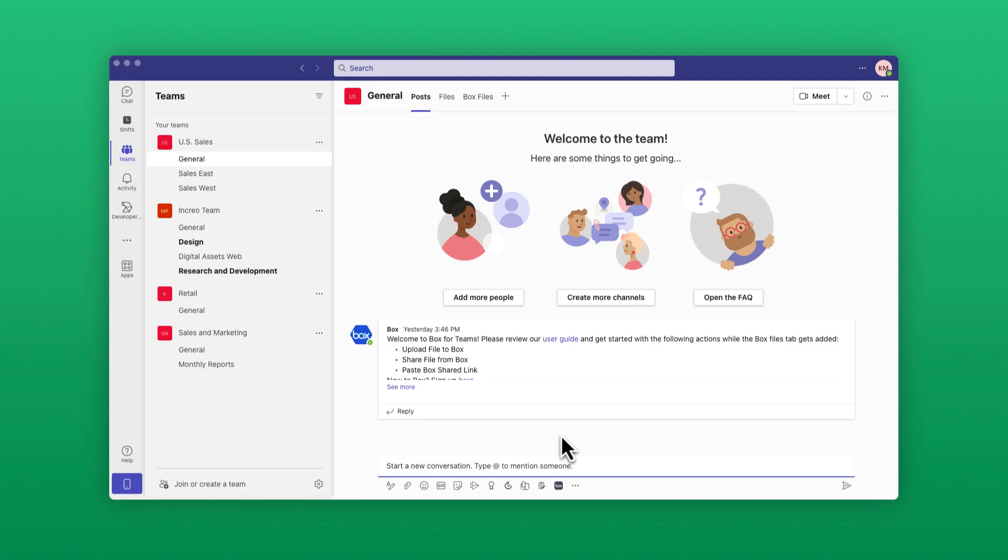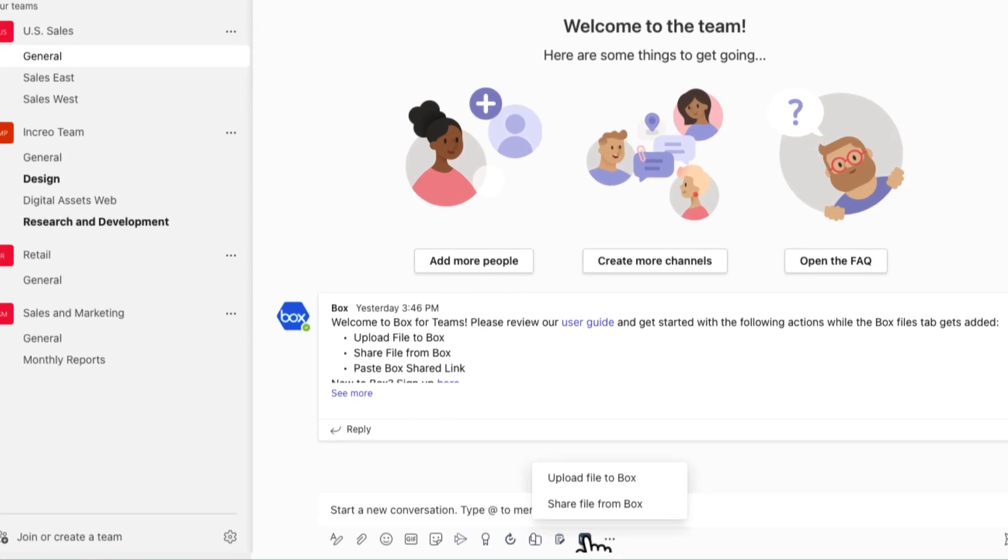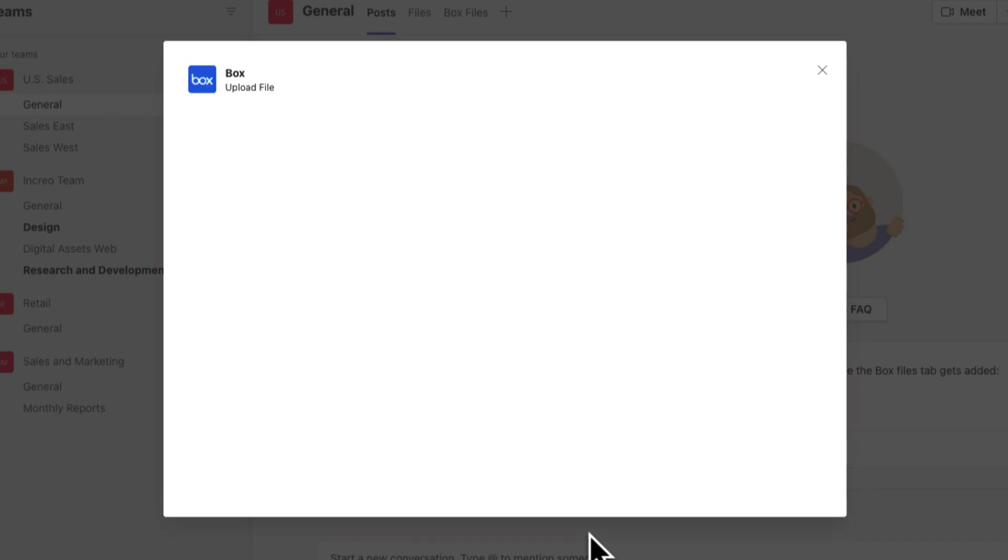To upload a local file in a channel or chat, click on the Box icon at the bottom of the screen. Drag and drop the file you want to upload, or click Browse to navigate through your local file structure.